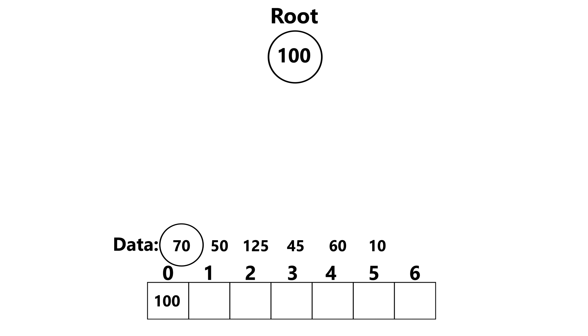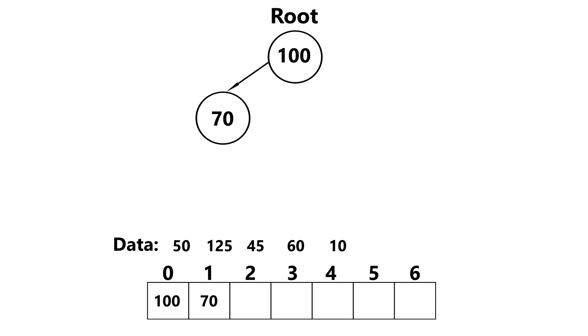Moving on, let's insert 70. 70 gets inserted at index 1. And since that's the last available position, we then compare 70 to its parent, which is 100. And since 70 is less than 100, we swap.